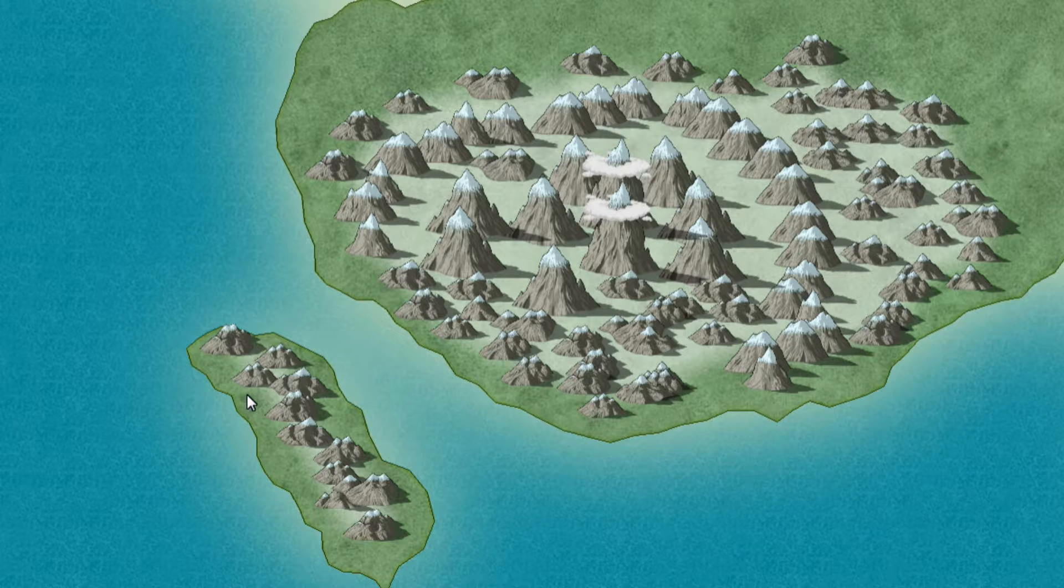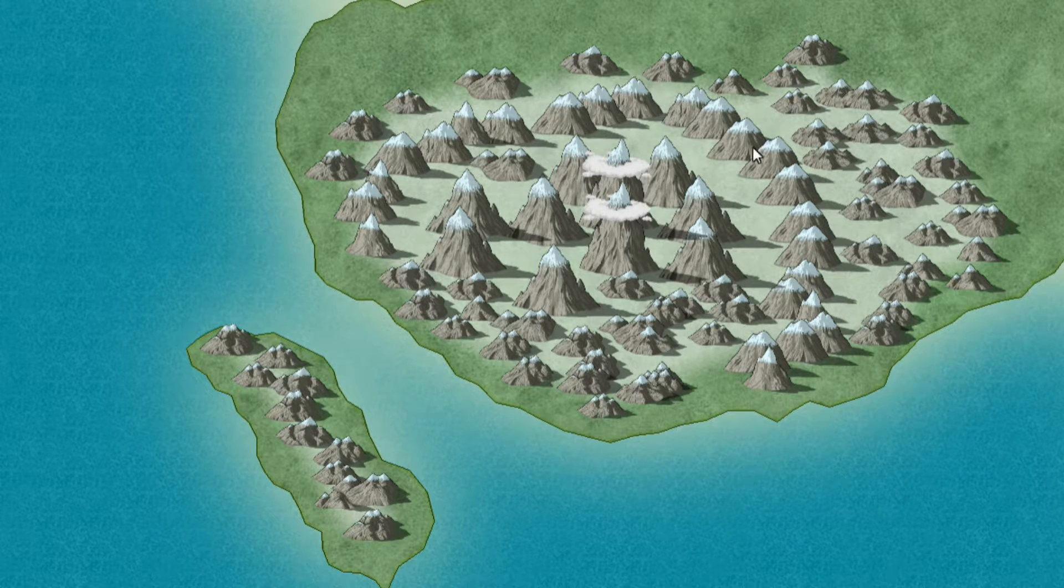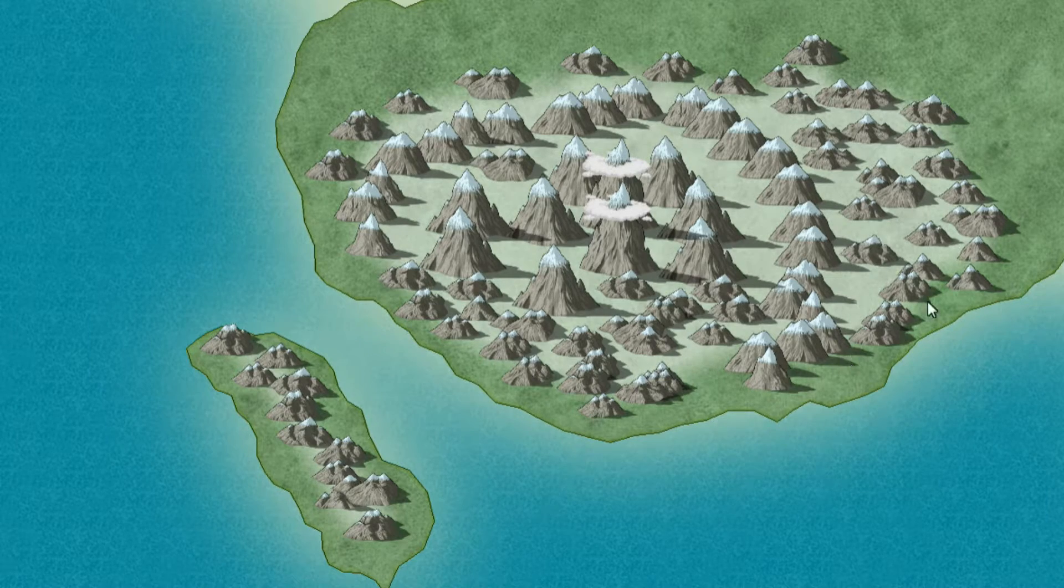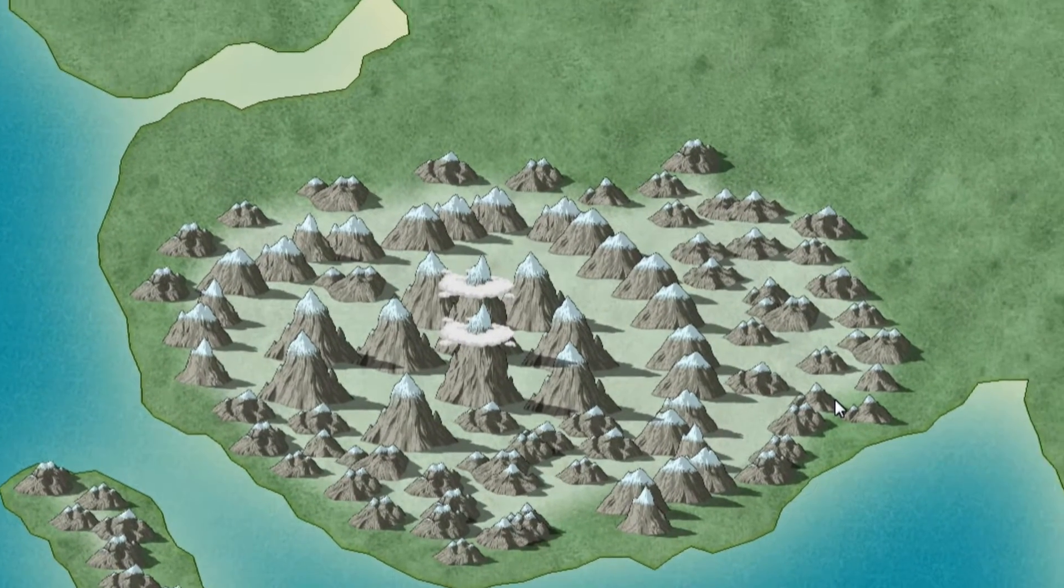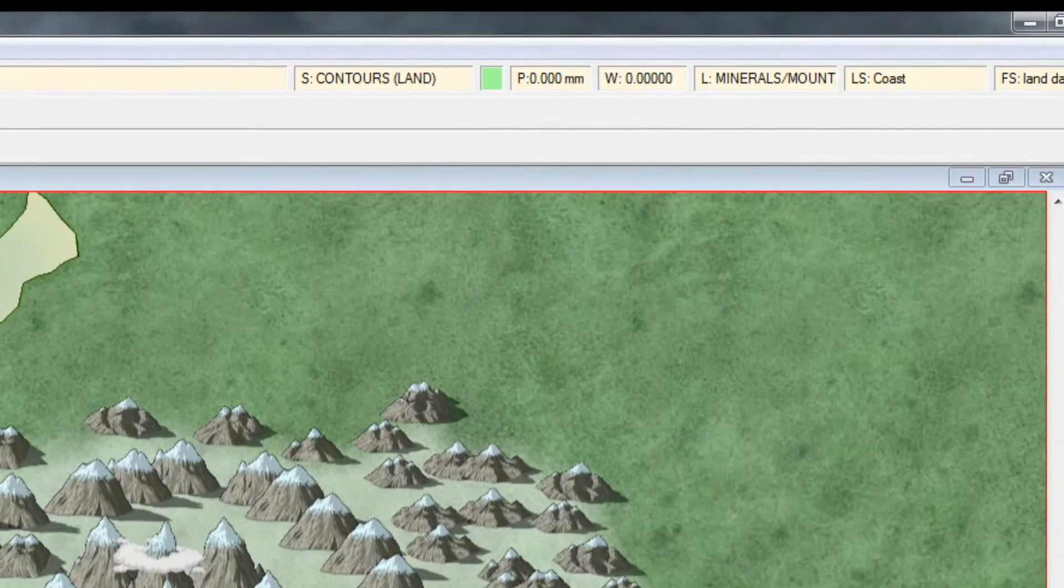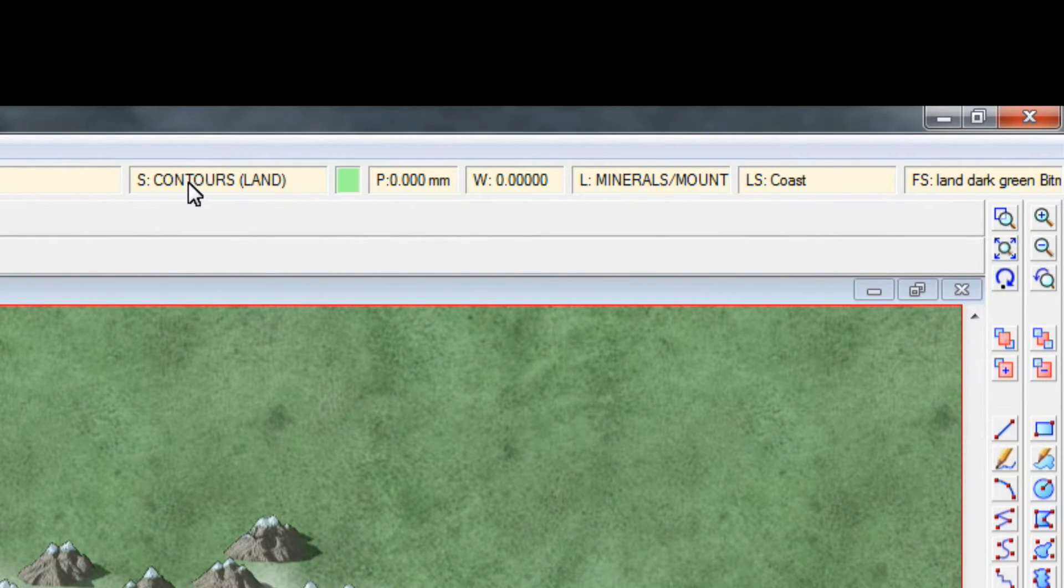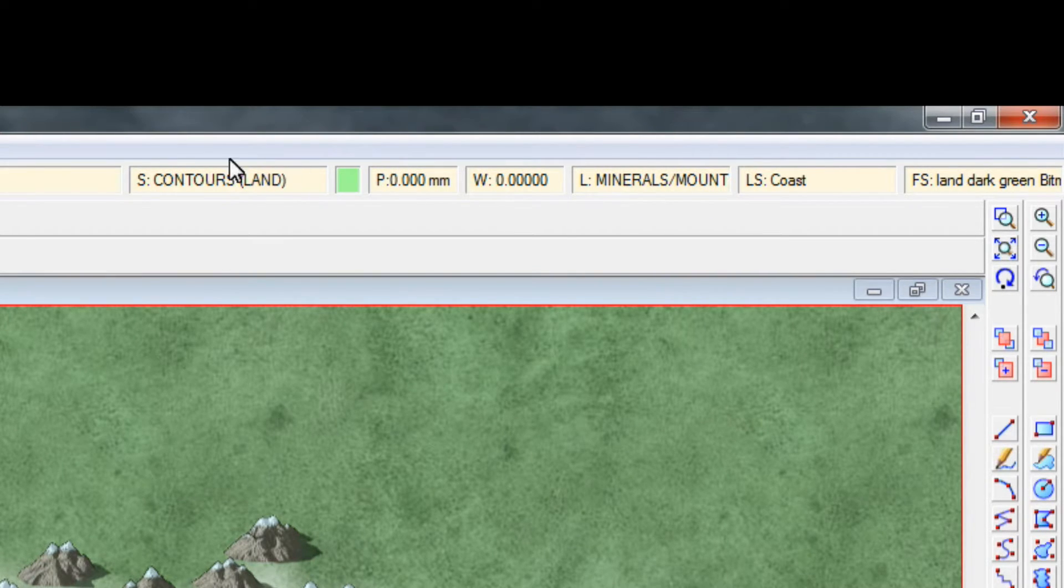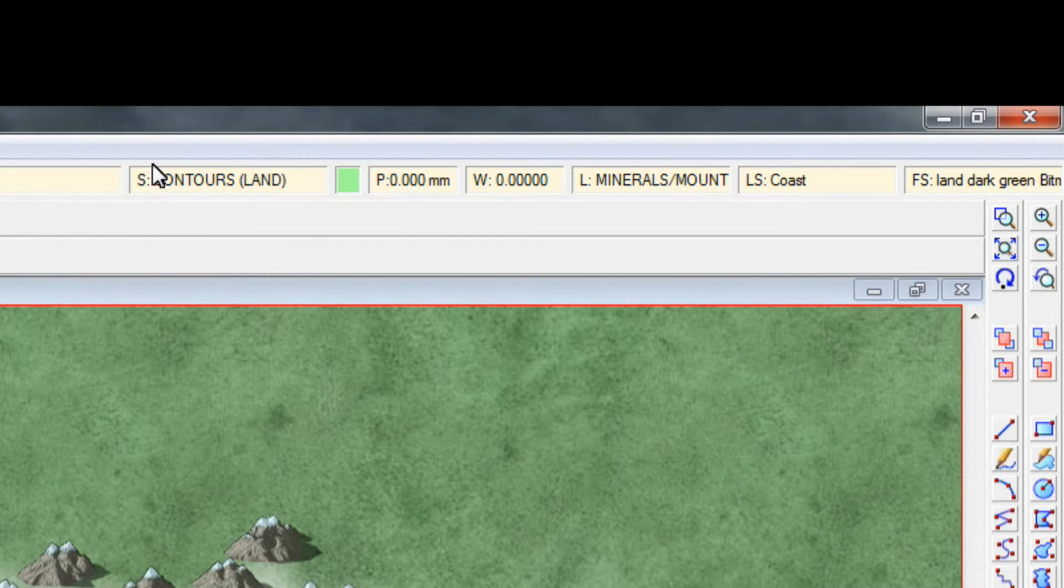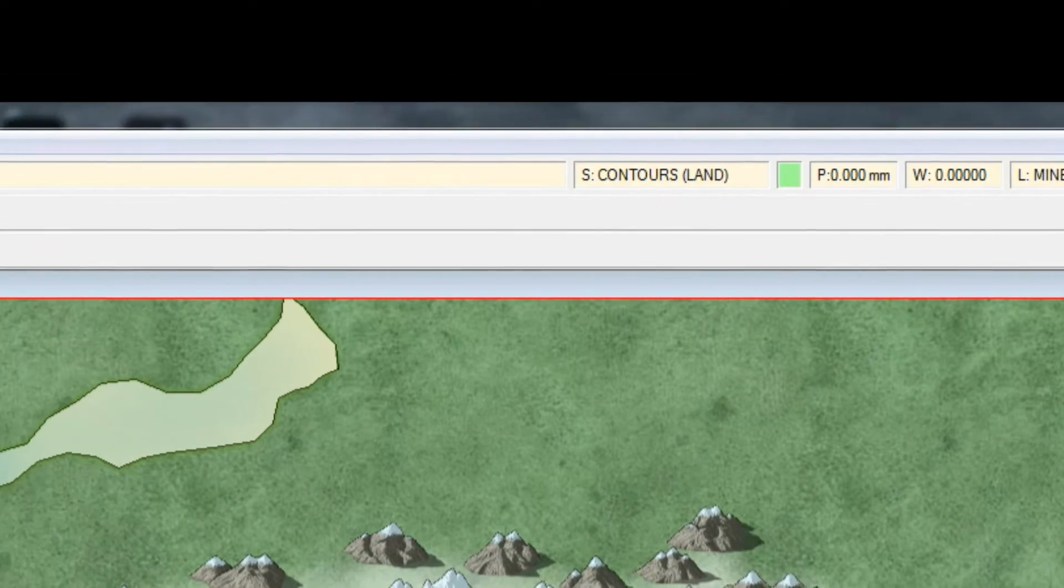And once we zoom out, it's going to be even more obvious. But the effect already takes place because we already in the last video put the effects onto the contours. As you can see up here we are on the contours land and we are on the layer that is called minerals and mountains. And on the contours land sheet, we already added the effects in the last video. So that's why it automatically changes it. So that it looks good.